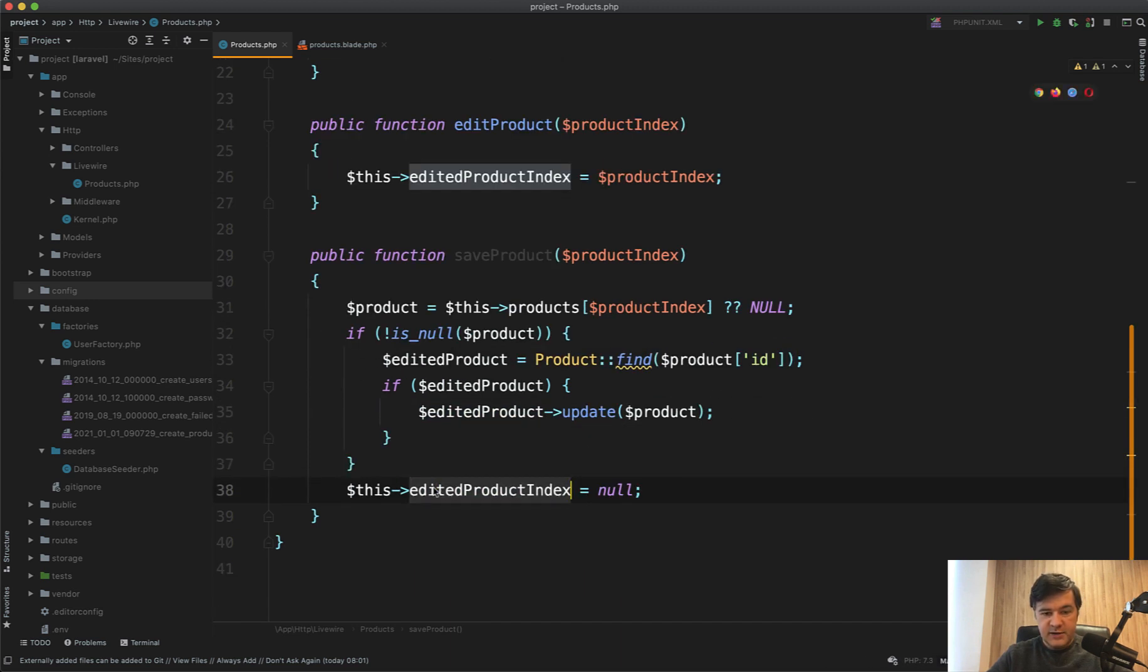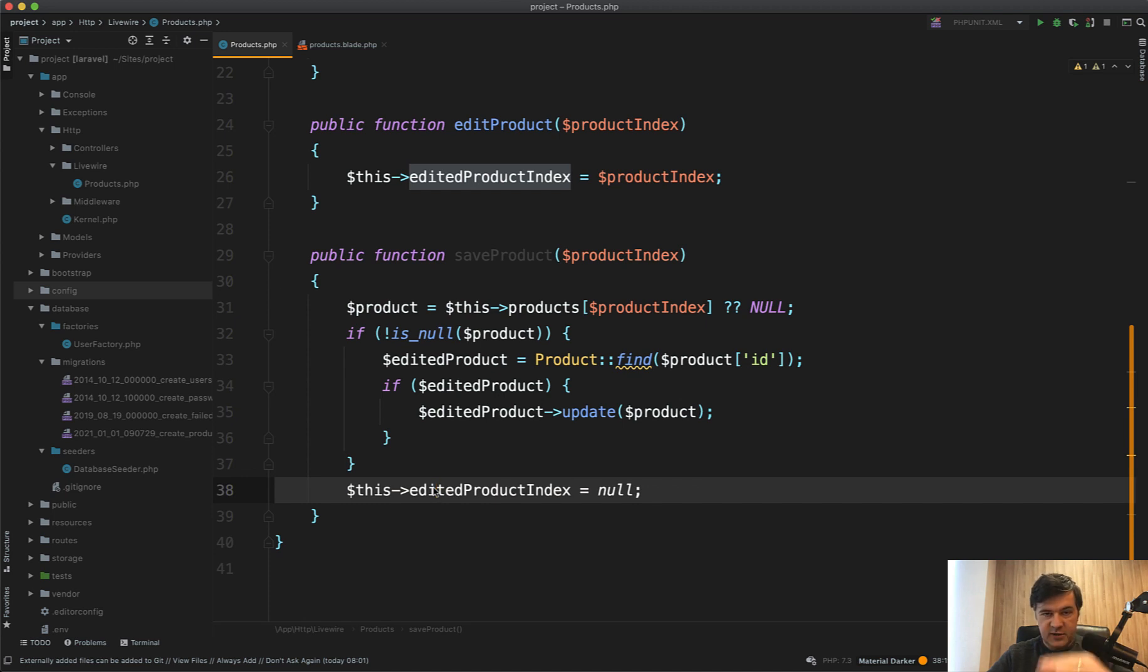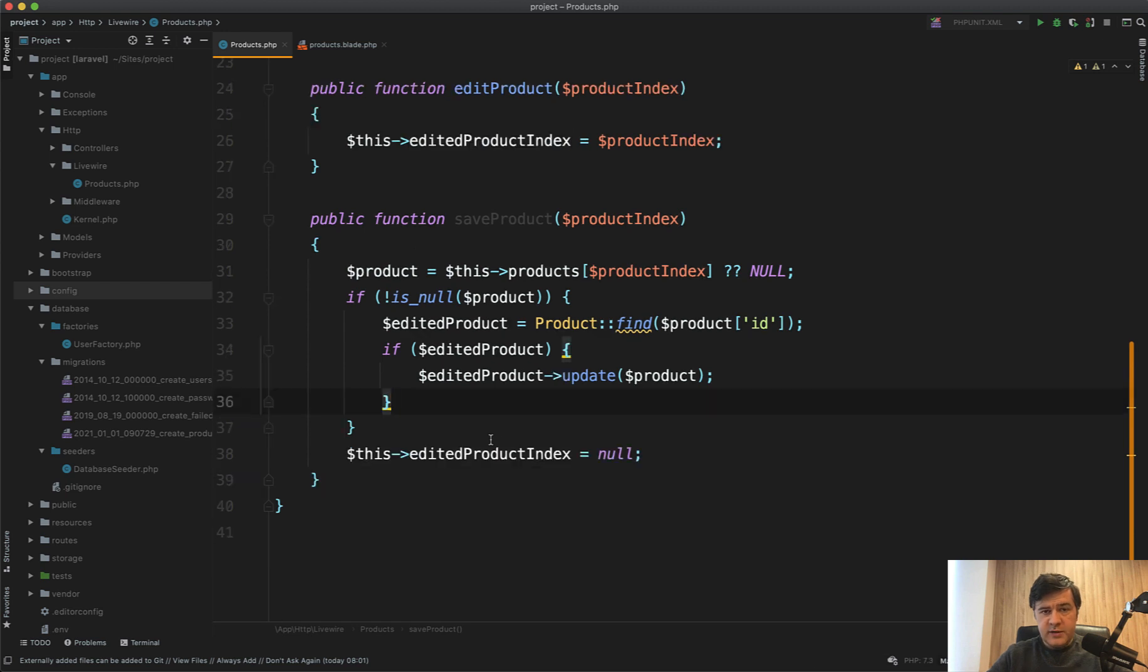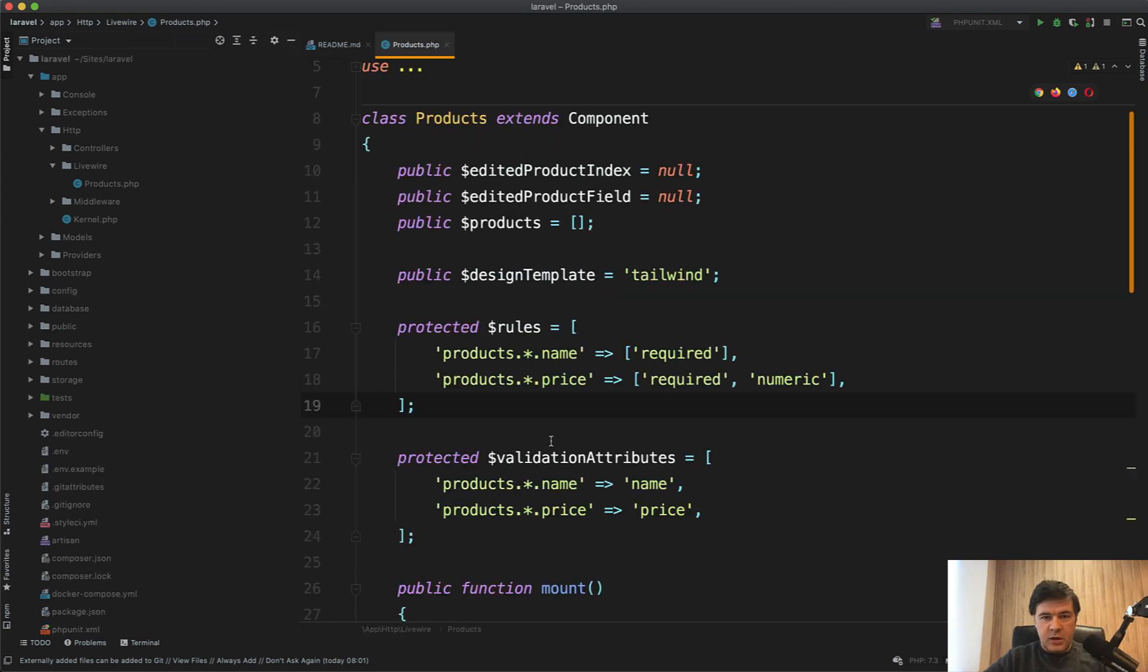And then set edited product index to null, which means that all table is now read-only and there's no input editing. So pretty simple stuff. Now let's take a look at the improved version with column editing and validation.